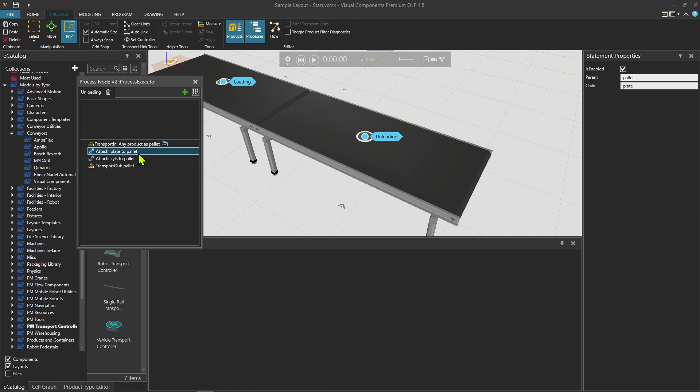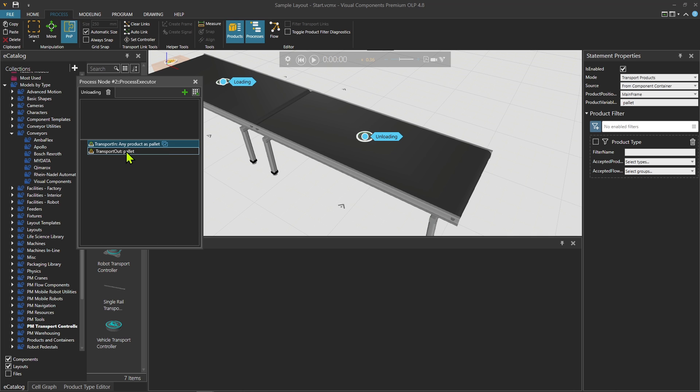Let me just remove this. I would just keep these two because I want to transport in the pallet, remove everything on it, and then transport out.